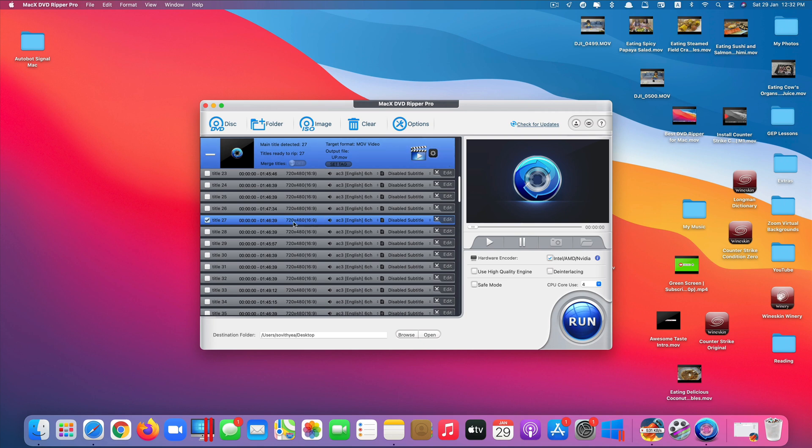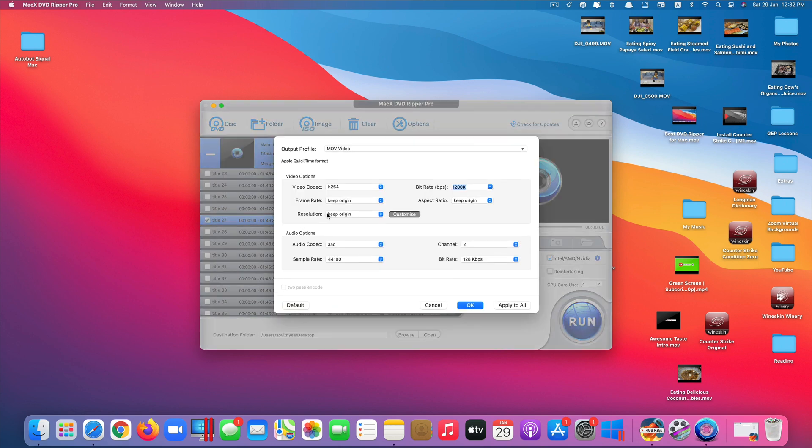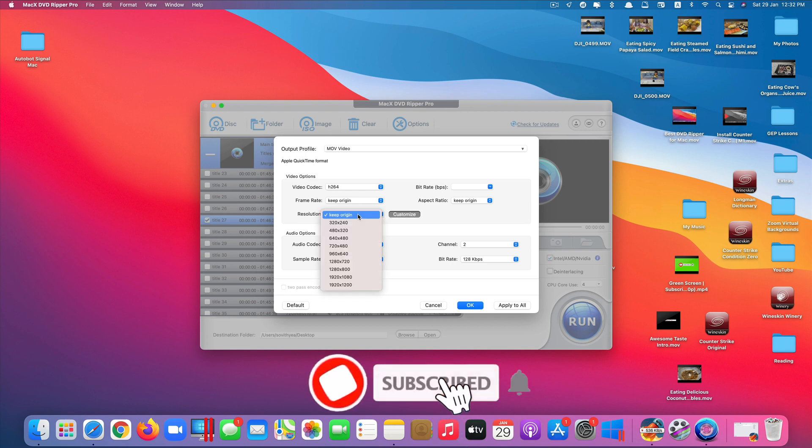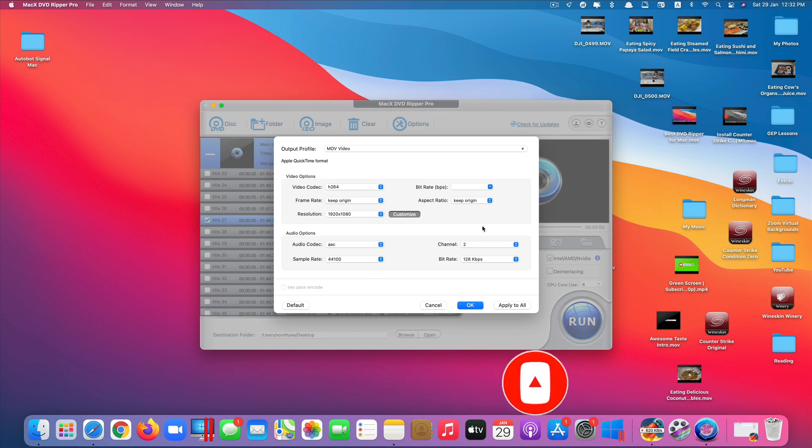If you want to change the resolution here, you just click on this setting icon and then resolution right here. Click on customize and type in the resolution you want, or just click here. It will provide the resolutions that you can choose. Let's just choose this one here and I'll leave everything else the way it is. Click OK.